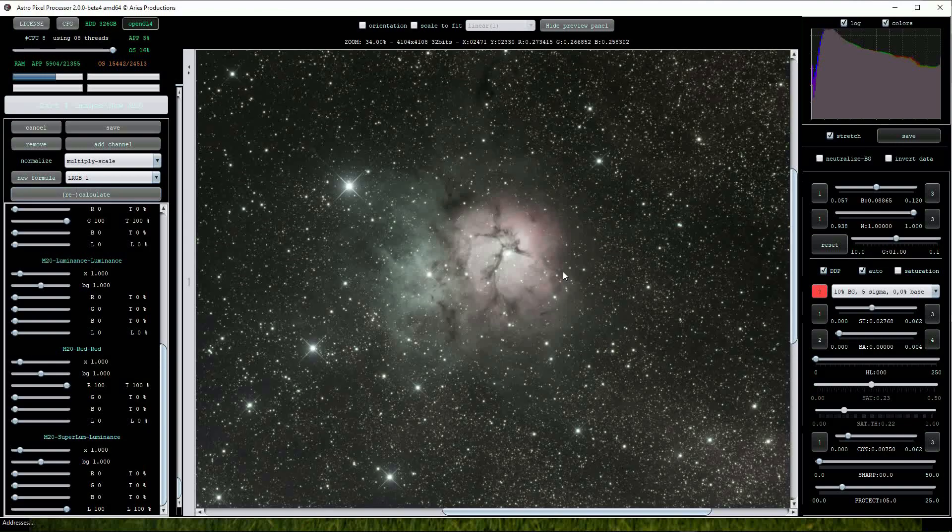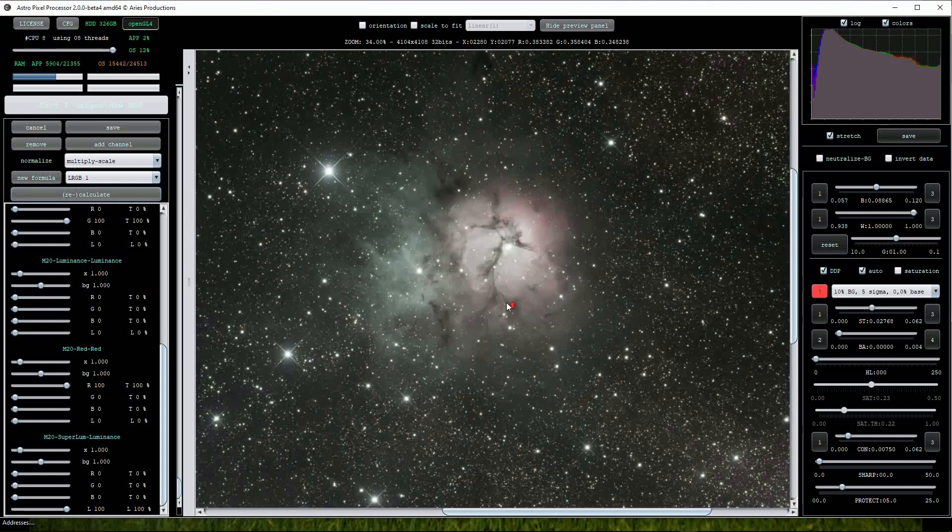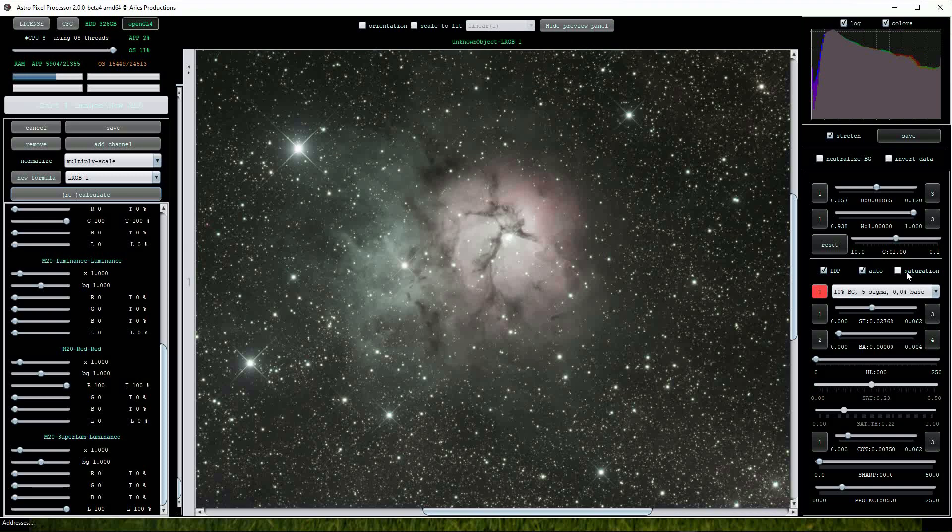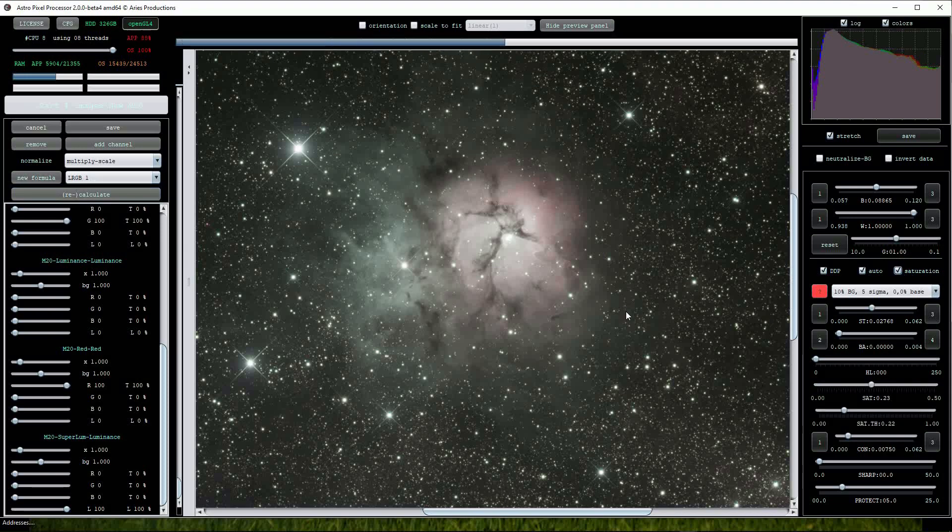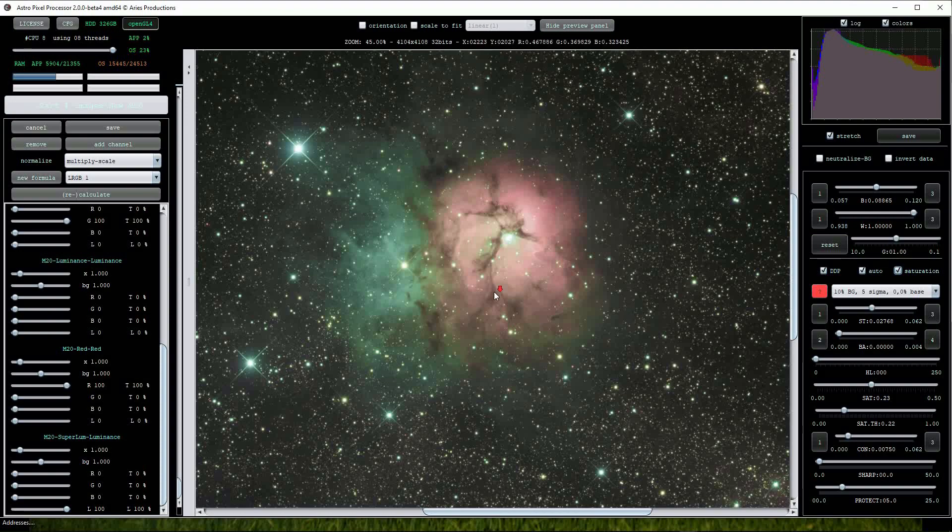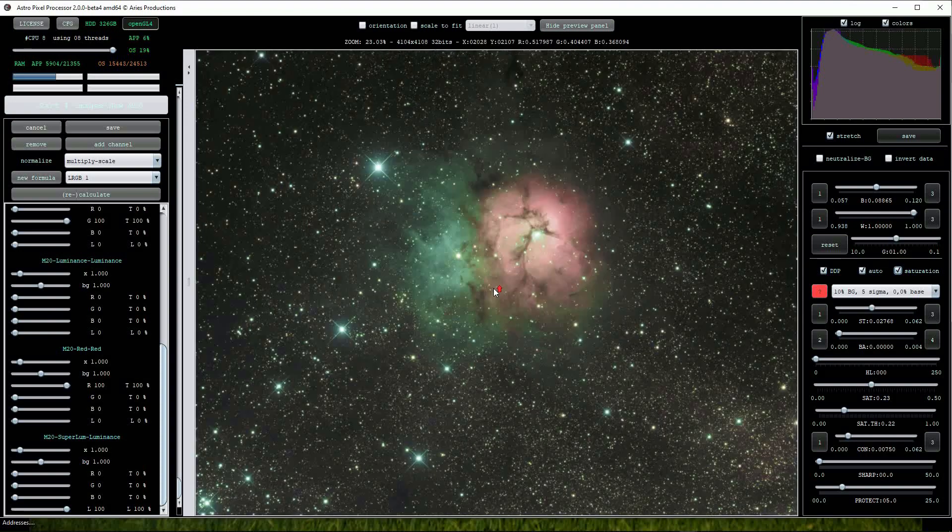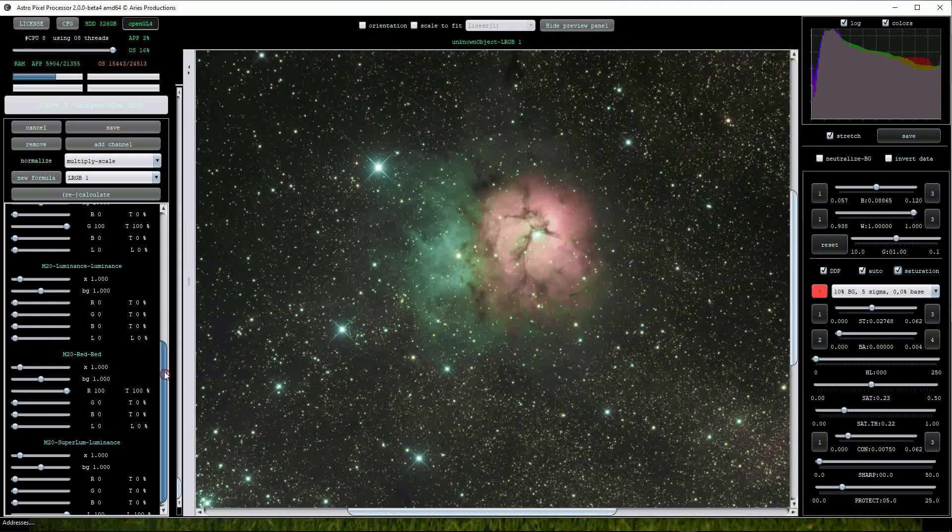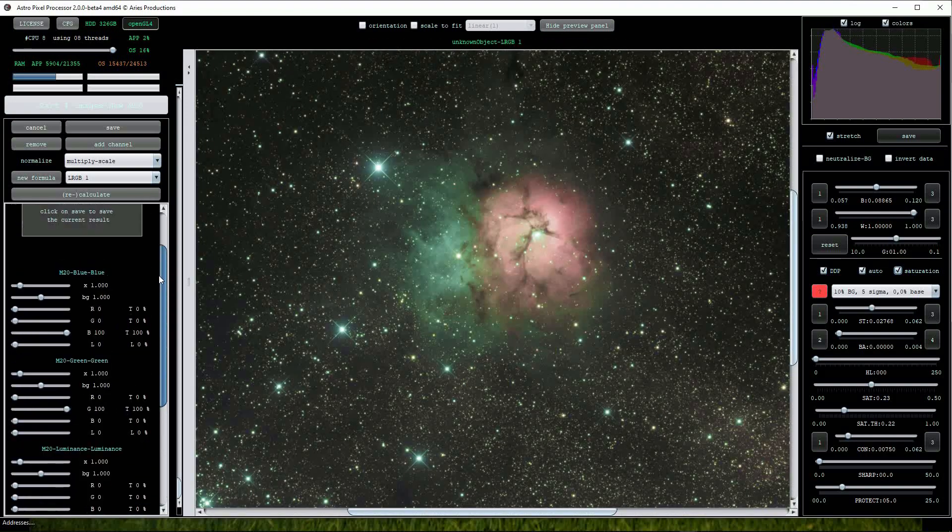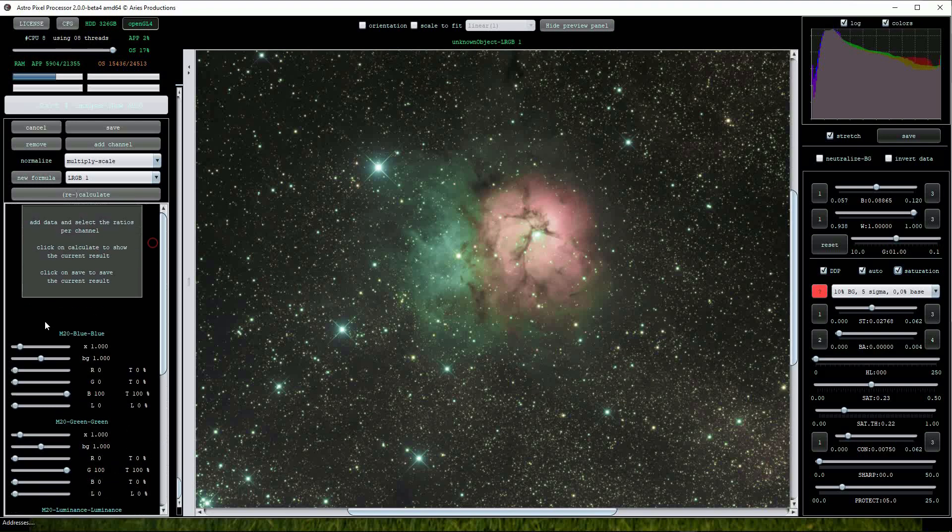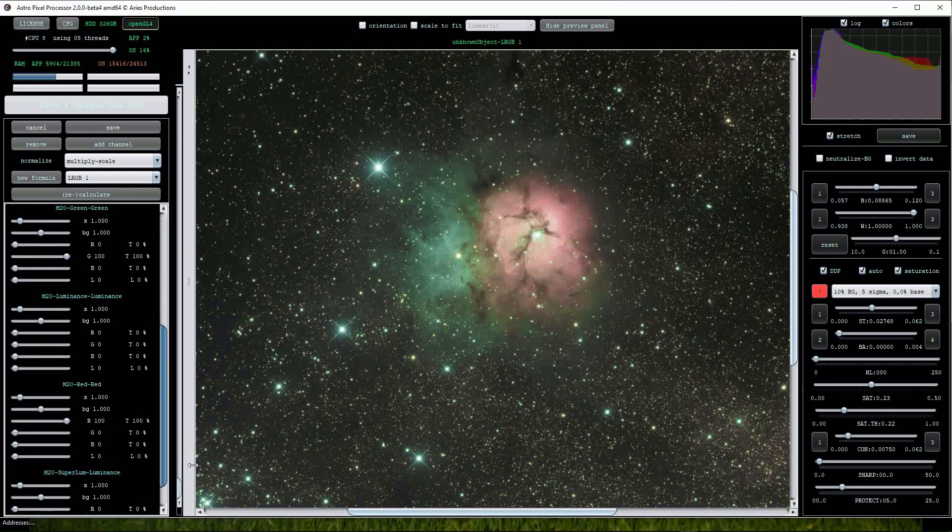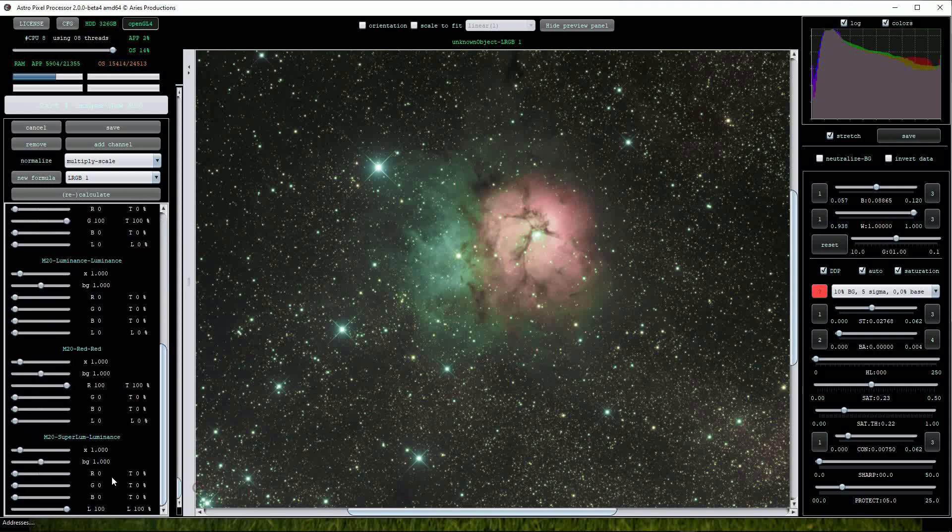At this point I usually turn on the Saturation option on the right hand side. As before we can adjust the RGB colour ratios using the top sliders so I'll boost the red and blue sliders on this image. Values of around 2.5 for the red and blue will work fine.